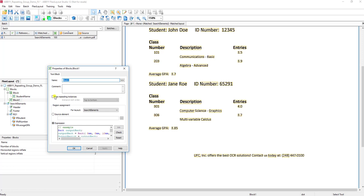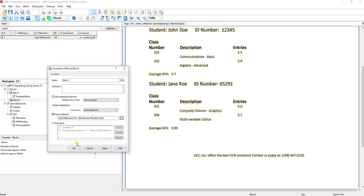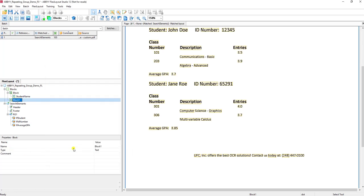If we set up a repeating group block, we can tell the software to return it outside of the repeating group. When we do that, it's very important that we use 'has repeating instances' and then we want to tell the software where we find the student name in this case.